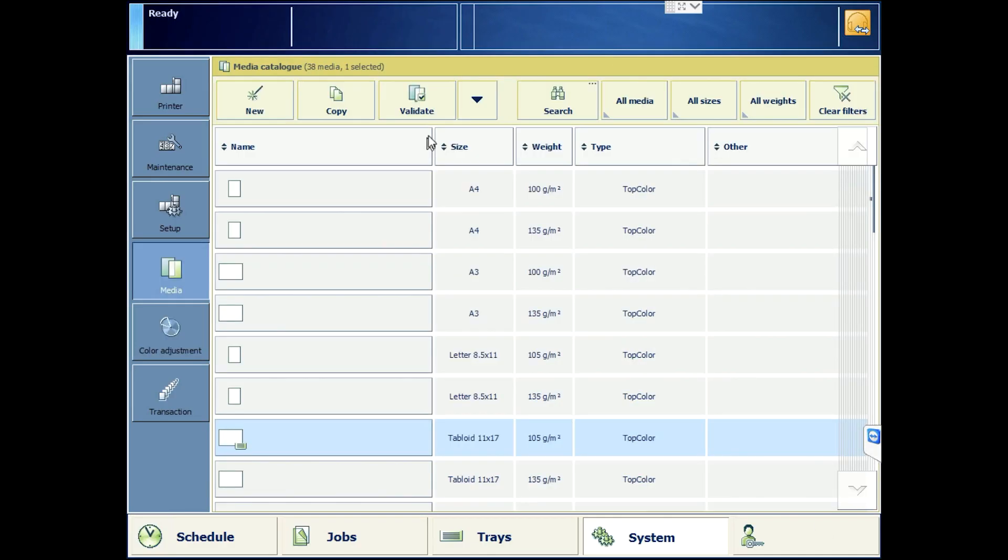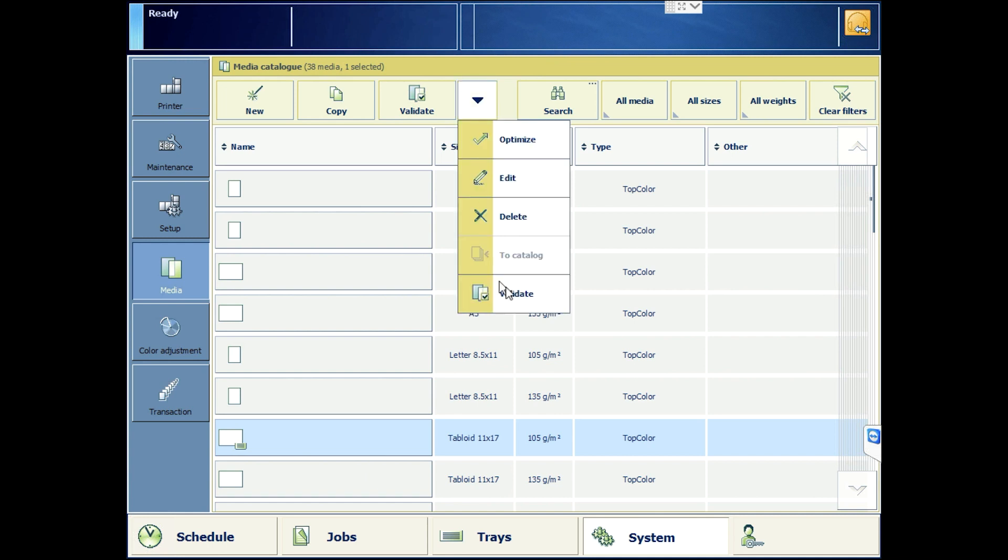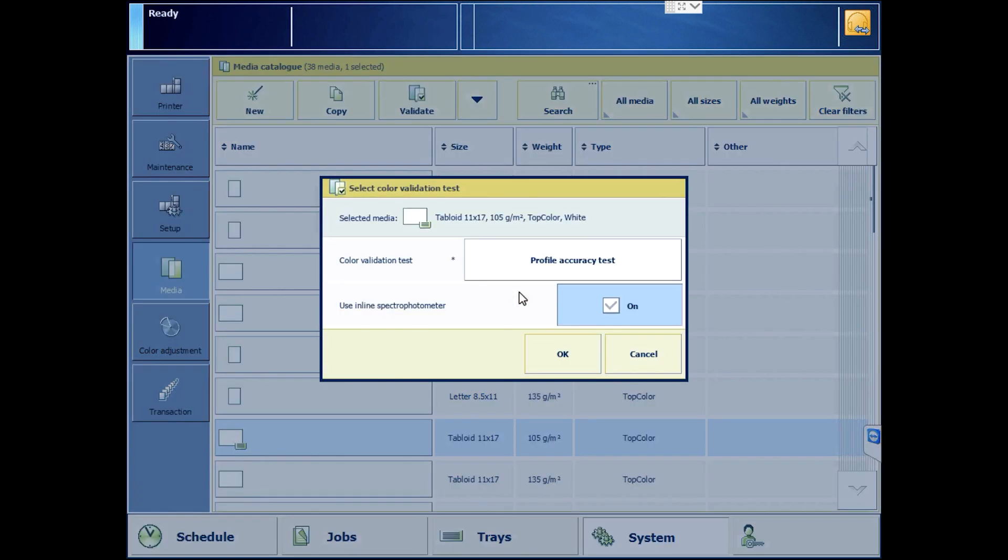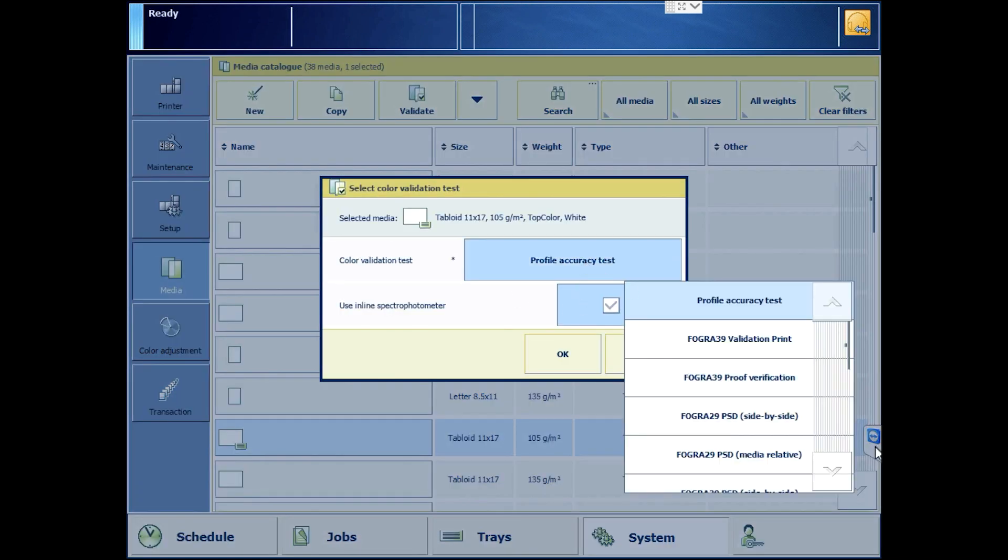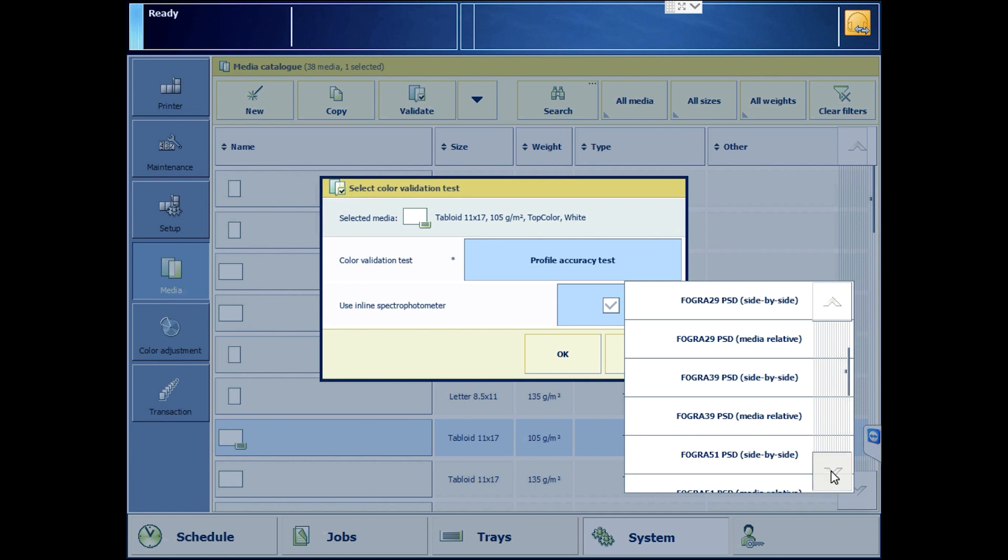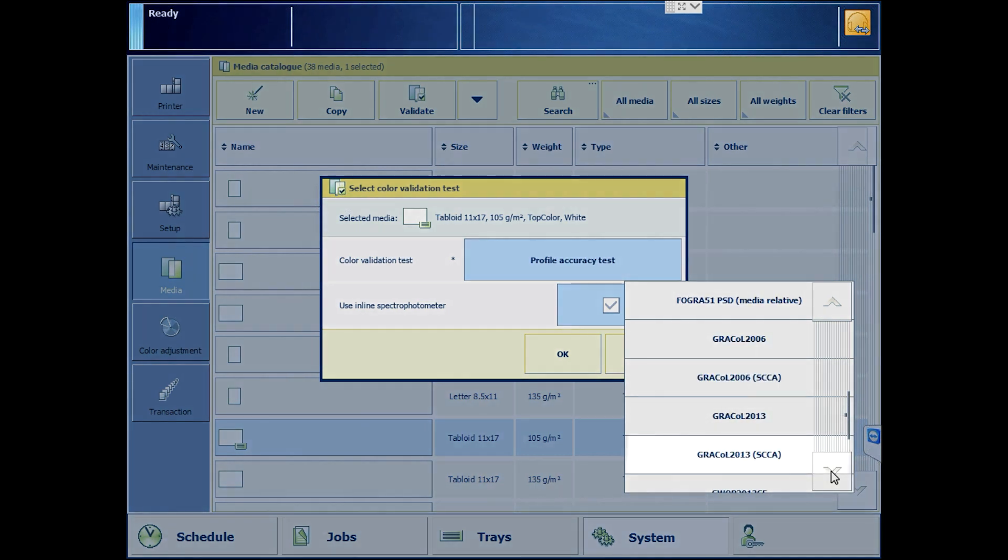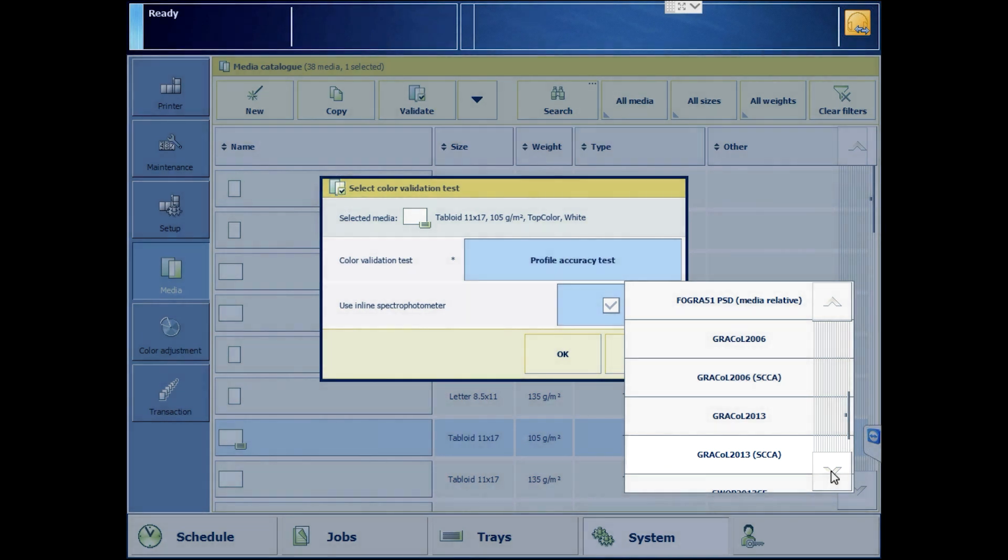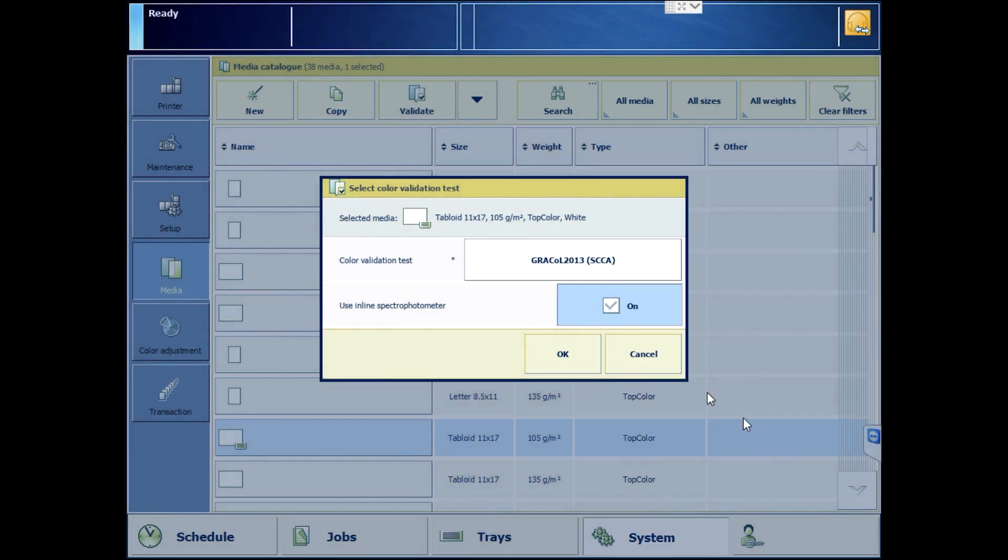We choose our media, the validate menu, search for the validation we want, which is Gracol 2013 SCCA. Measure by hand, not with the ILS.